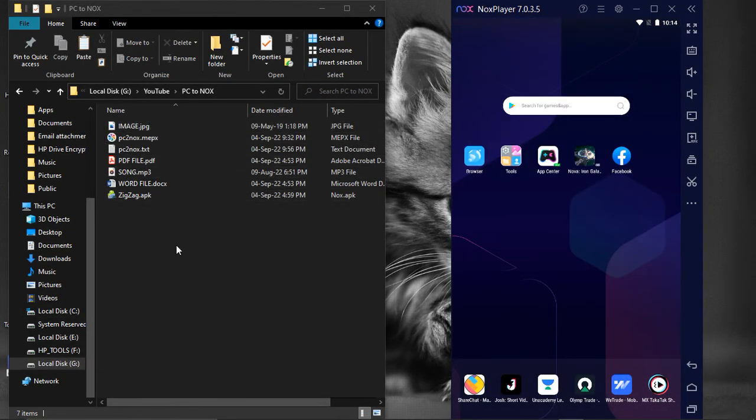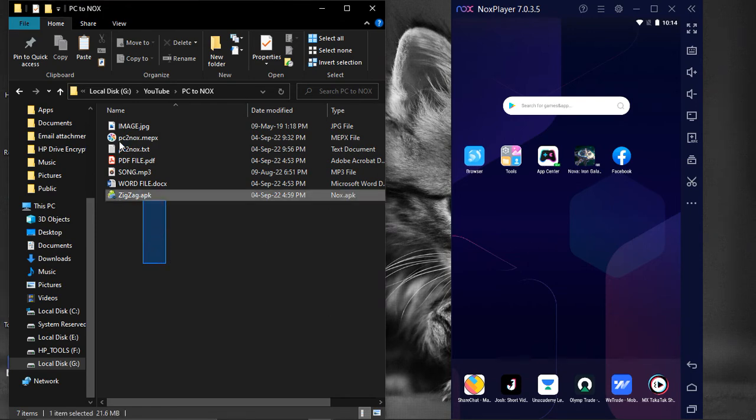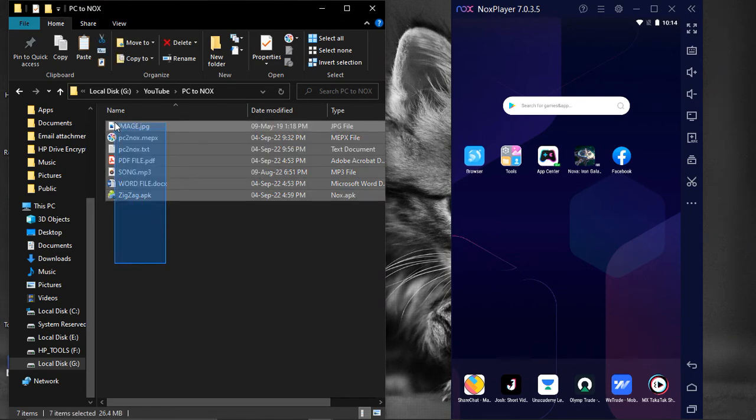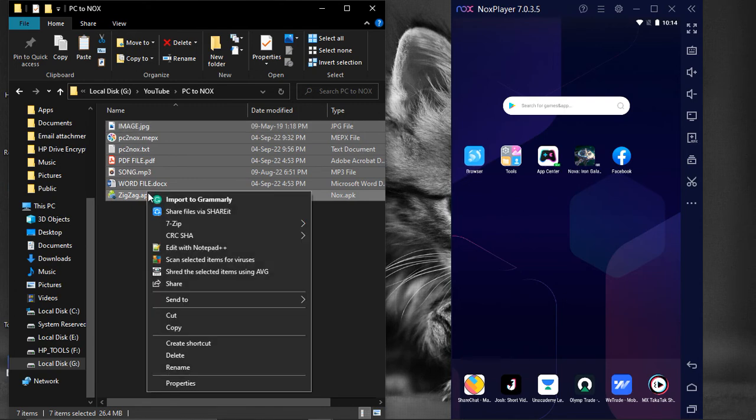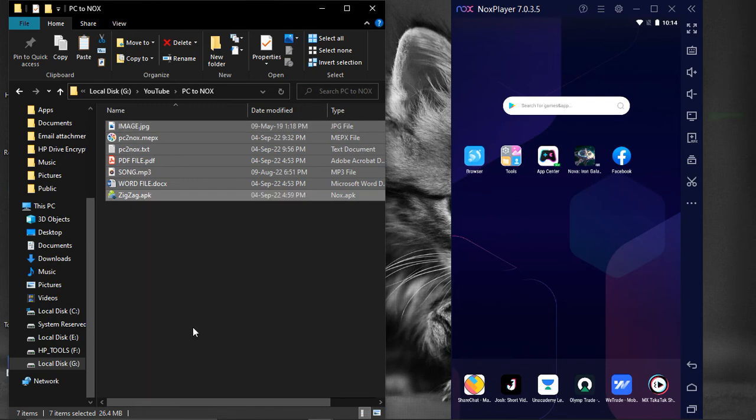To summarize, if we want to copy some files from our computer to NoxPlayer, then select the files on your local computer and copy them. Click on File Assist icon.